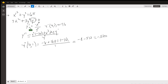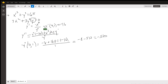If you solve for y prime, you get negative x squared over y squared. Note that y prime at the point (4, 1) is still negative 16, just like we got using the explicit method.